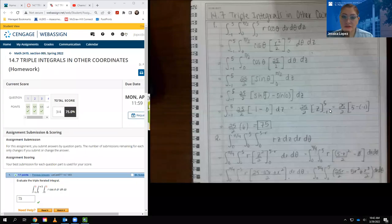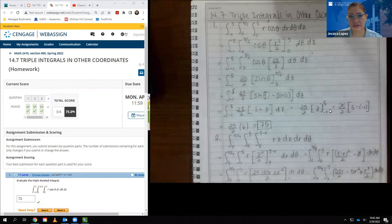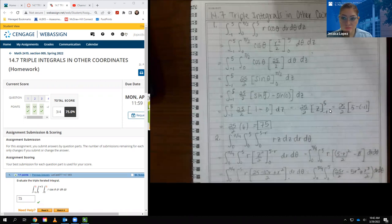Hello class, this is the video for 14.7, which is triple integrals in other coordinates. I think applications is actually the next section — I might have mentioned that in the previous video at the very end. Here we're going to actually have a go at evaluating triple integrals in coordinates other than just rectangular coordinates, which are X, Y, and Z.